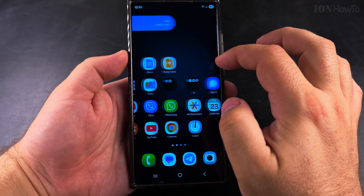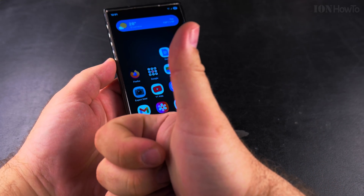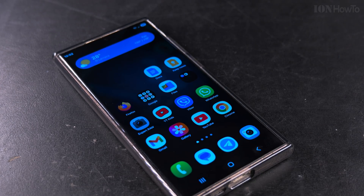Thanks for watching. I hope this helps you customize the home screen of your Samsung Galaxy Android phone on One UI 7.